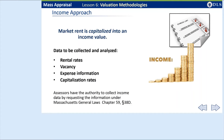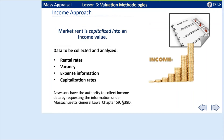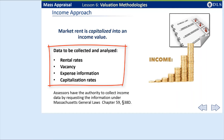The income approach uses capitalization to convert the anticipated benefits of the ownership of property, or net income, into an estimate of present value. To apply the income approach, you must gather estimated or actual rental income data of properties in your community to determine the rental market. You then capitalize estimated income of a property into an estimate of current value. The sources for this information are owners, tenants, industry publications, and other sources for use in valuation purposes.